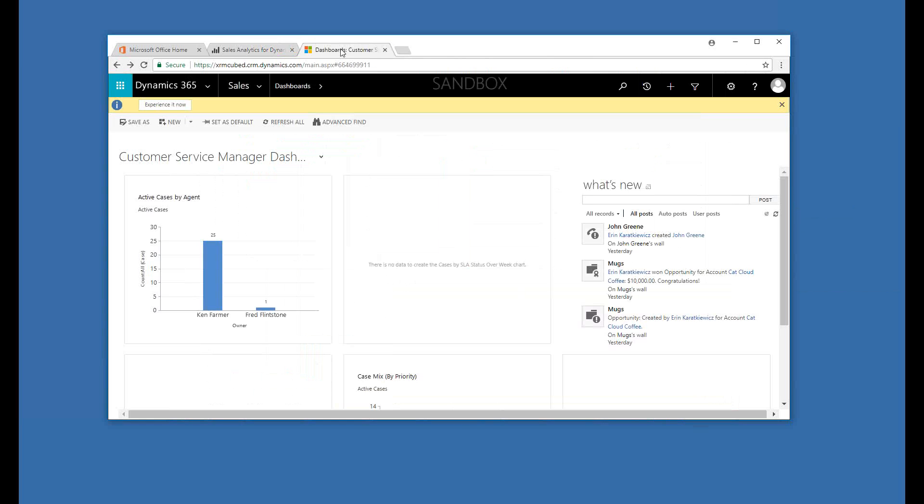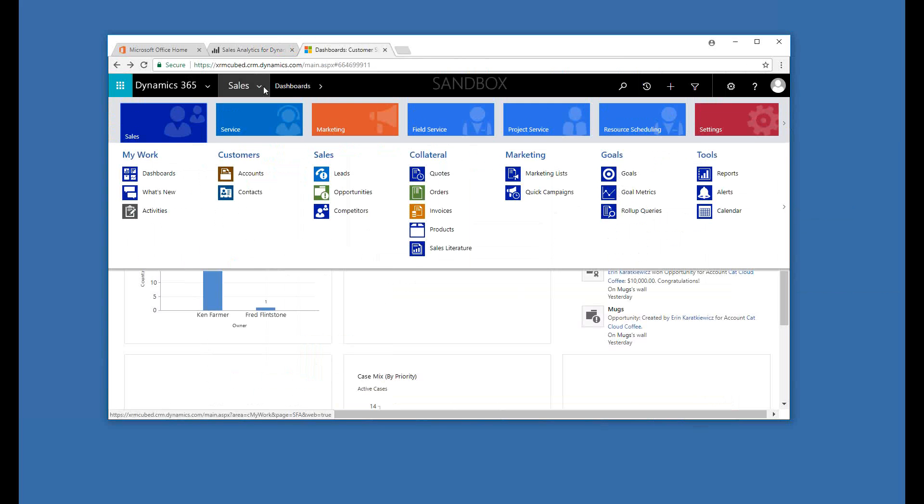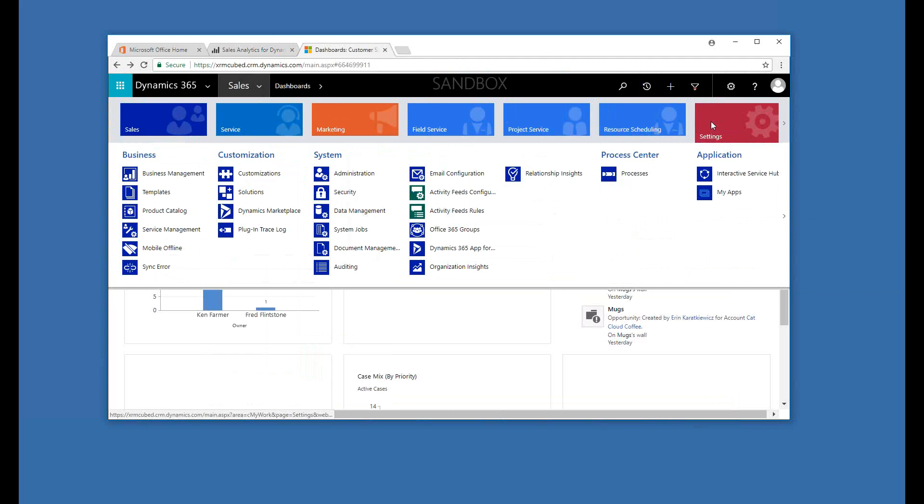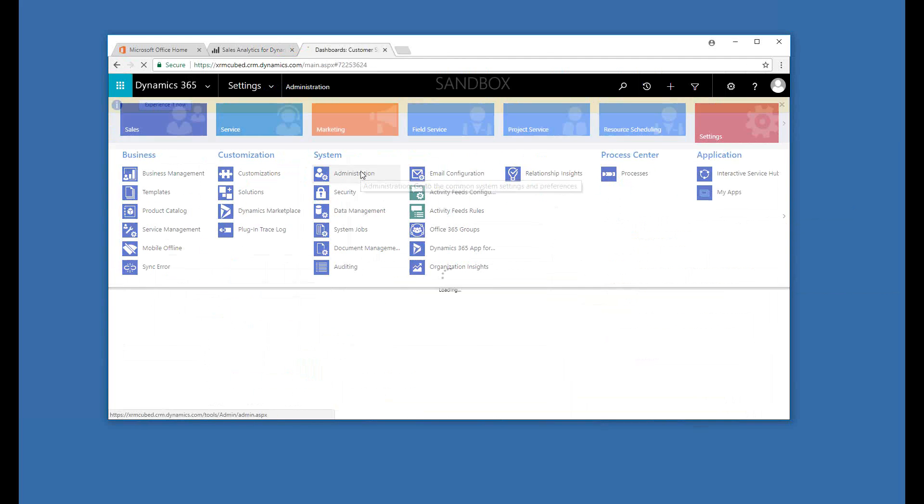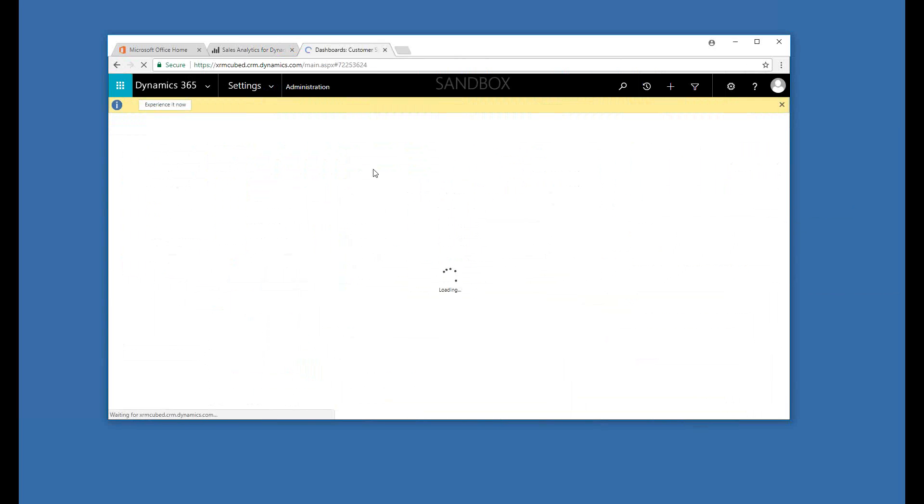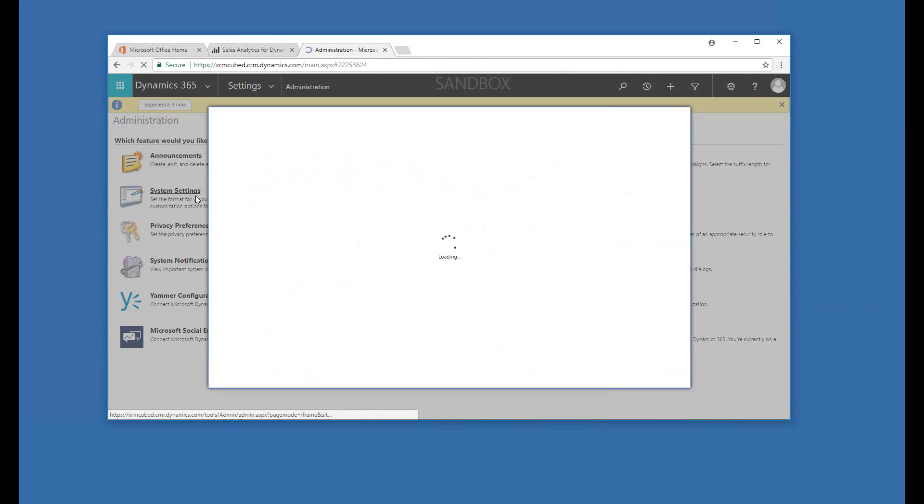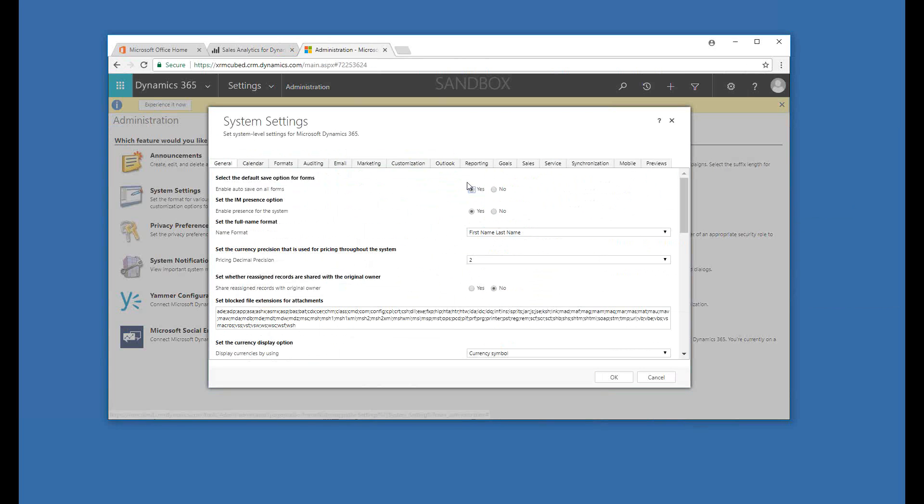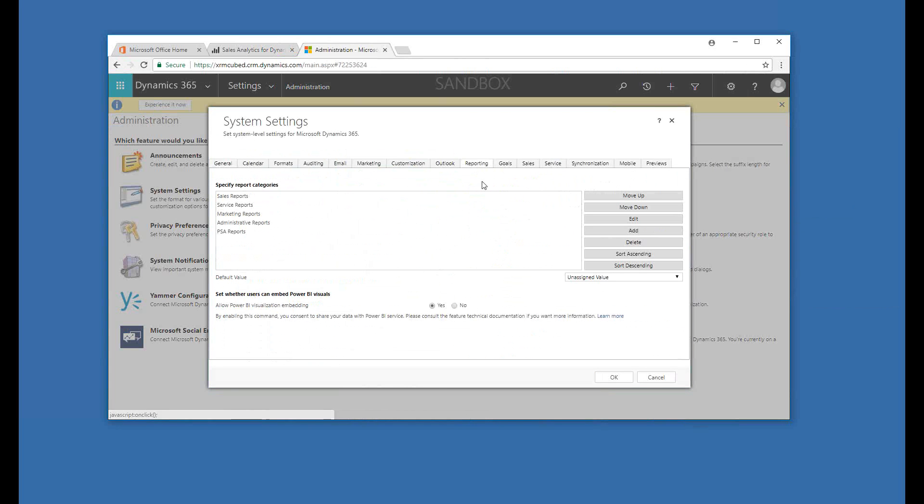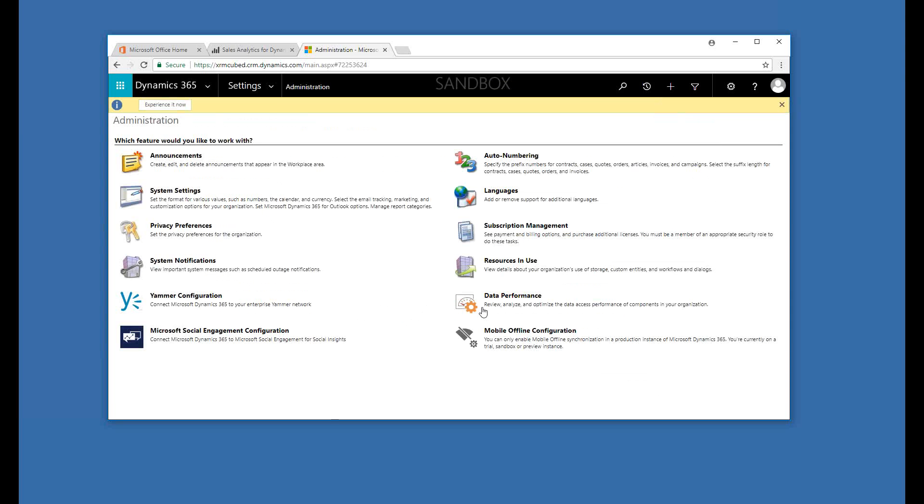So to enable and use our Power BI visualizations within Dynamics 365, it's just a quick setting to turn that on. So we just pop over here to Settings, Administration, and System Settings. The Reporting tab is where this is kind of tucked in there. You can see whether users can embed Power BI visuals. By default, this is set to No in organizations. And all you need to do is set that to Yes and OK. You may need to refresh your browser. So it's easy to turn it on.